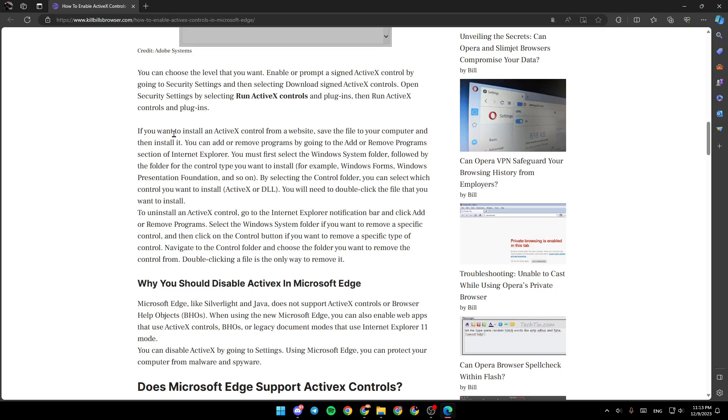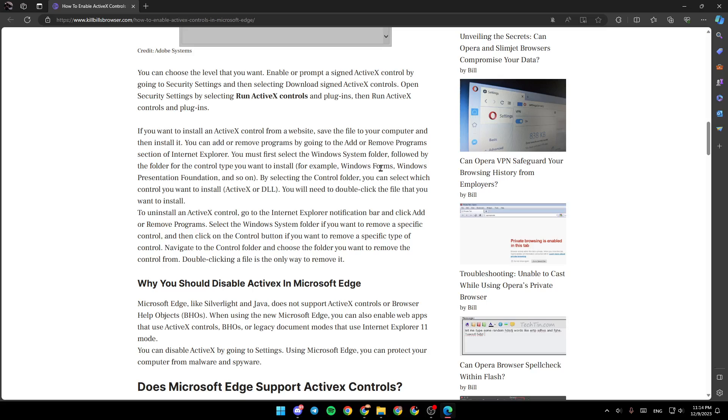If you want to install an ActiveX Control from a website, save the file to your computer and then install it. You can add or remove programs by going to the Add or Remove Programs section of Internet Explorer. You must first select the Windows System folder followed by the folder for the control type you want to install. For example, Windows Forms, Windows Presentation Foundation and so on.